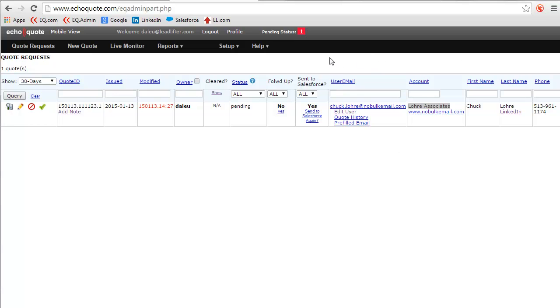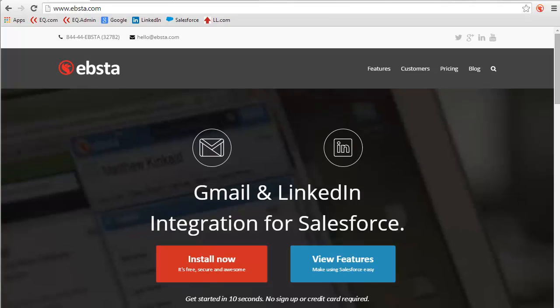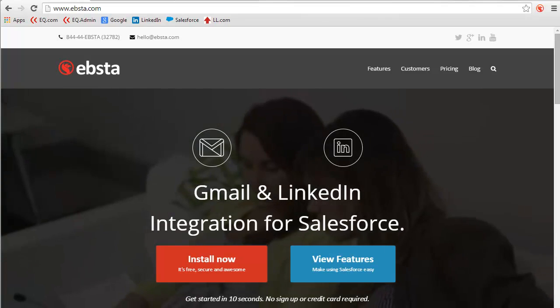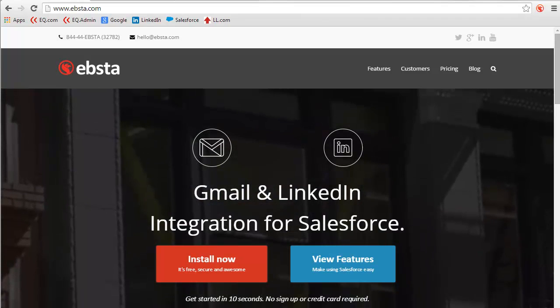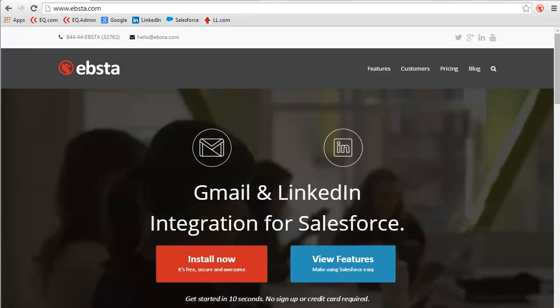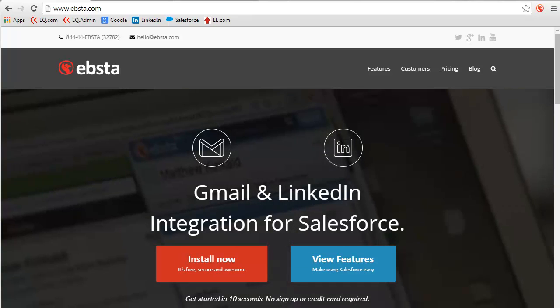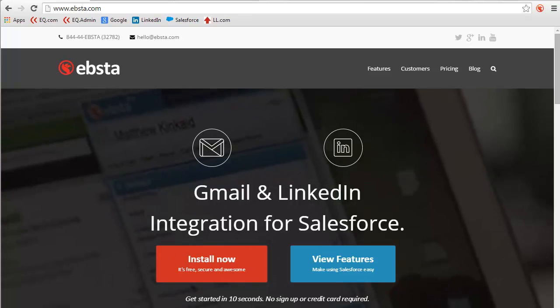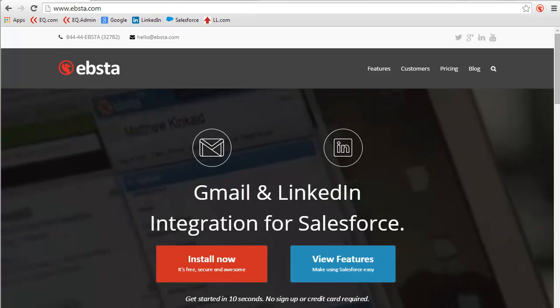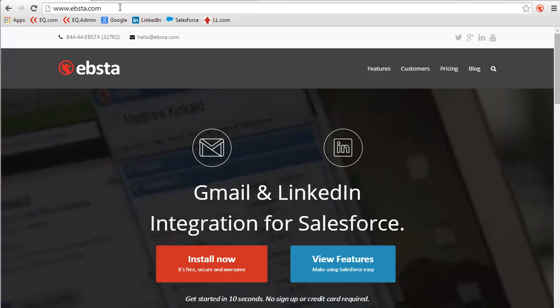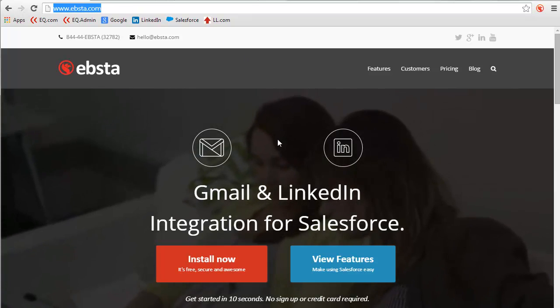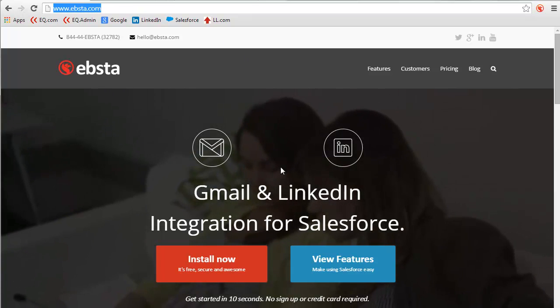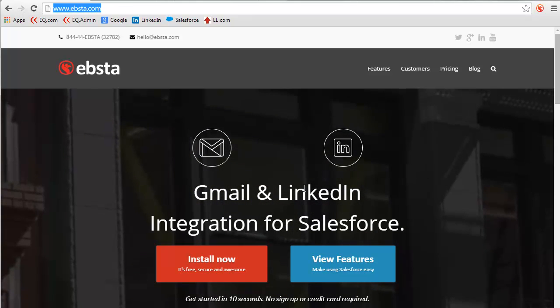So that's a quick overview of how to use Ebsta within EchoQuote. Now let me show you how we add it to our browser. The first thing to remember is that Ebsta is an extension for Google Chrome—doesn't work for Firefox or Safari yet. So all you have to do is open a Chrome browser and go to Ebsta.com. Then you'll see that it works not only with LinkedIn but Gmail as well.